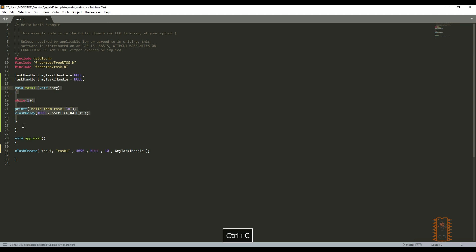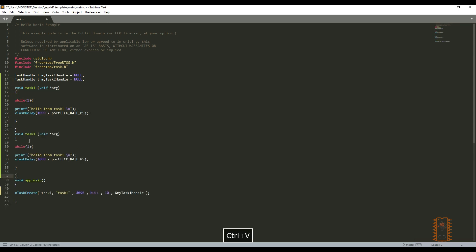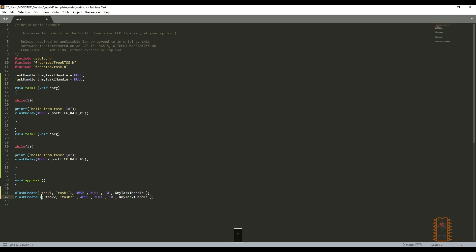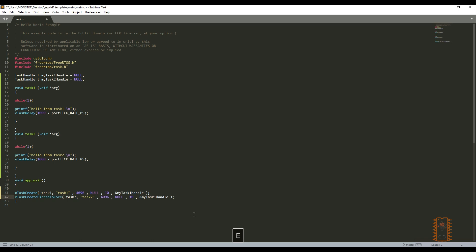Let's create the second task to see working together. I'm gonna copy the first one and change it as 2. But let's create it with pin it to core function. It means we will choose which core of the ESP32 will run the task. We can choose 1 or 0. Let's make it 1. Then we have 2 tasks.